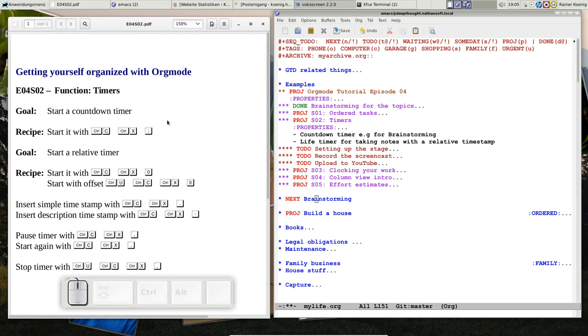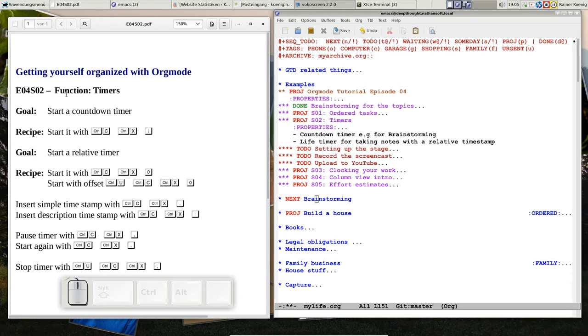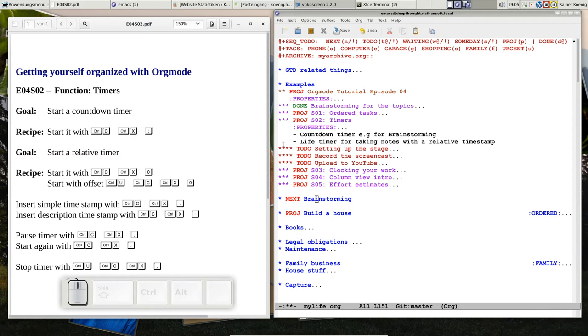Okay, hello friends, welcome back to Getting Yourself Organized with Orgmode. Today is Tuesday, that means snippet 2 of episode 4. Today we look at the function of timers. We have two things to look at: one is a countdown timer like for brainstorming, and the other is a relative timer for taking notes that need timestamps.